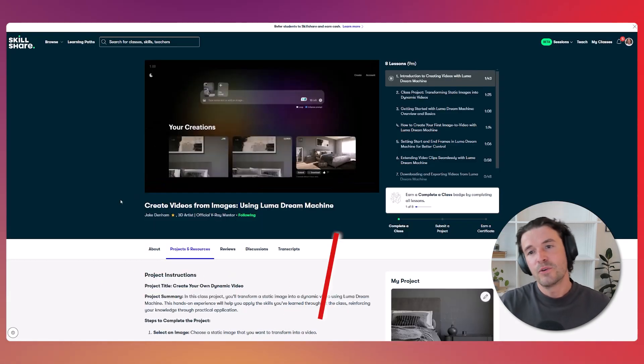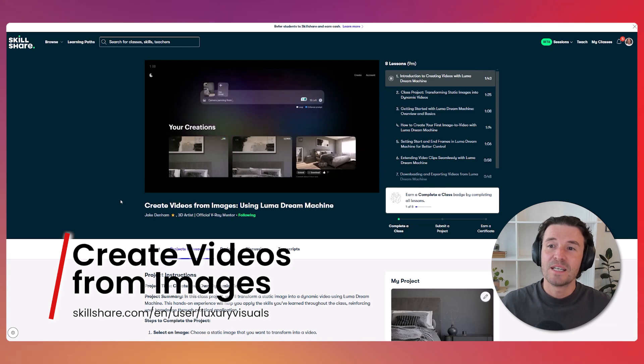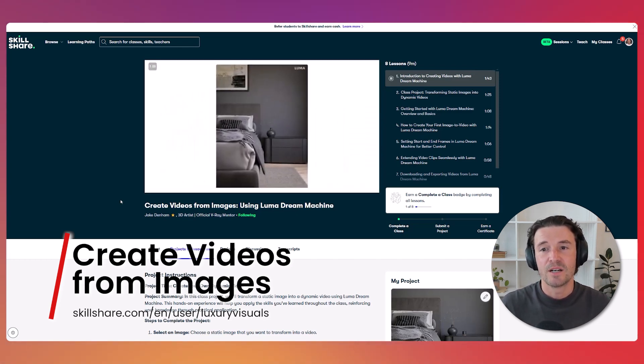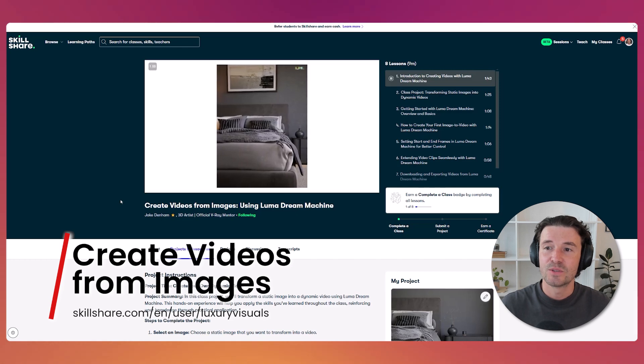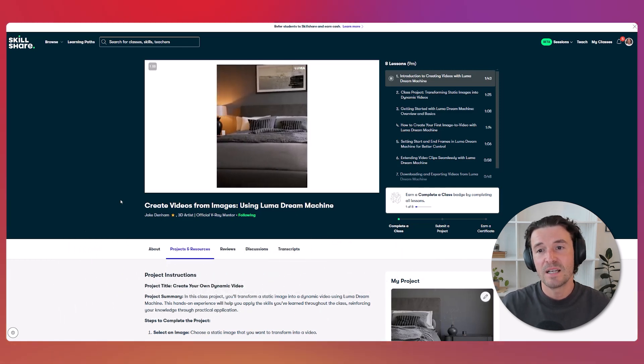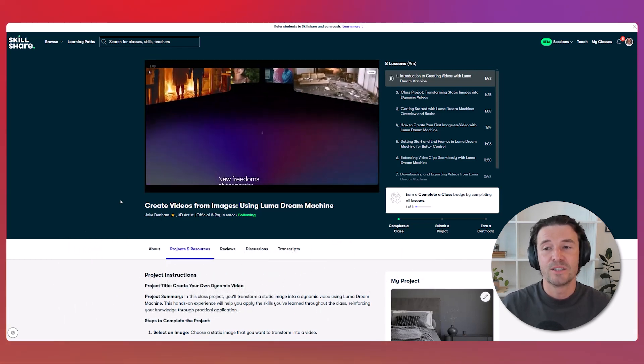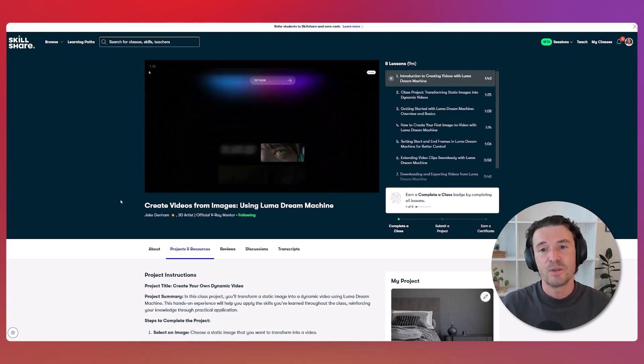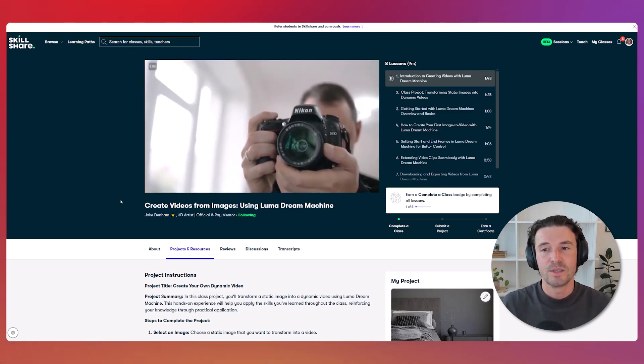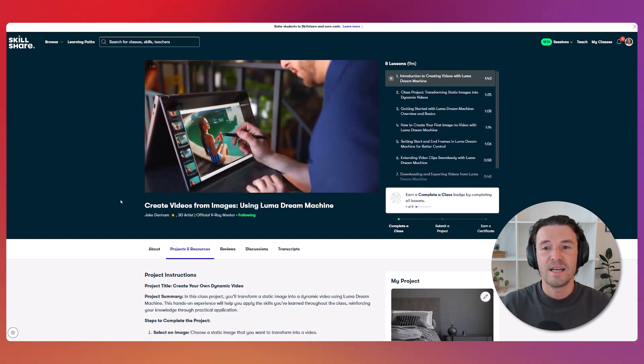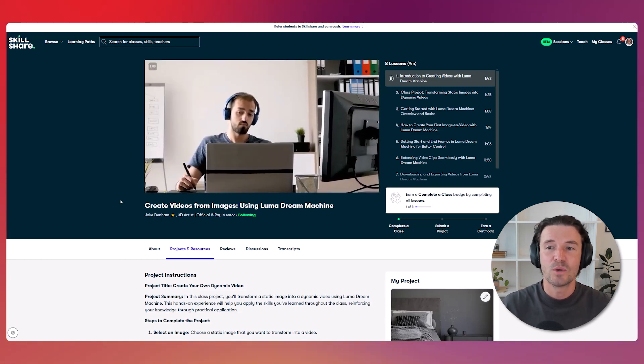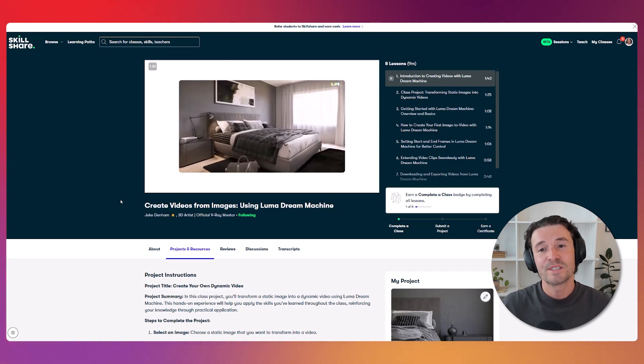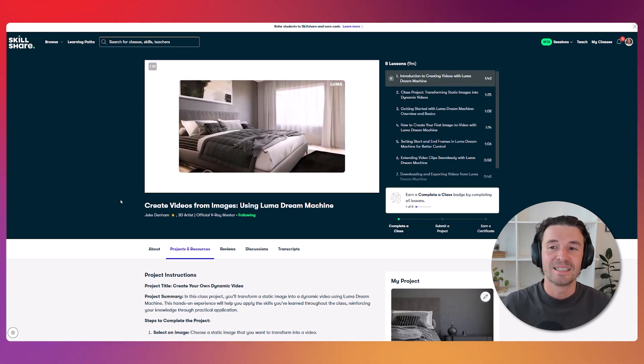Transform your static images into dynamic videos with my new Skillshare class on Luma Dream Machine. I'll take you through everything from the basics to advanced techniques like setting start and end frames, extending videos and downloading your creations. In today's digital age, video content is crucial for engaging audiences. And Dream Machine gives you a competitive edge by allowing you to create professional quality videos without having to render every frame. Watch the class for free on Skillshare through the link in the description.